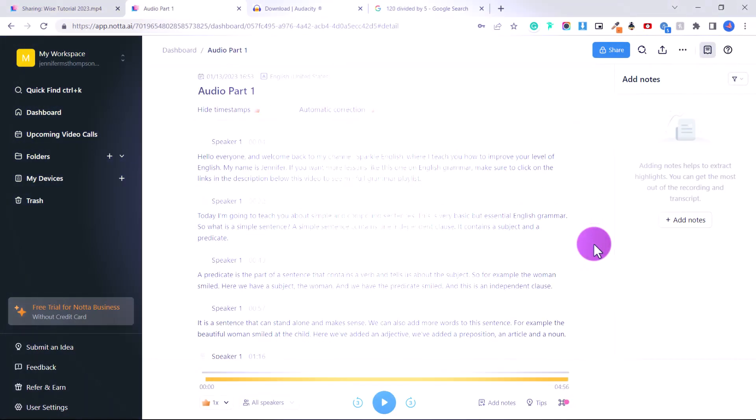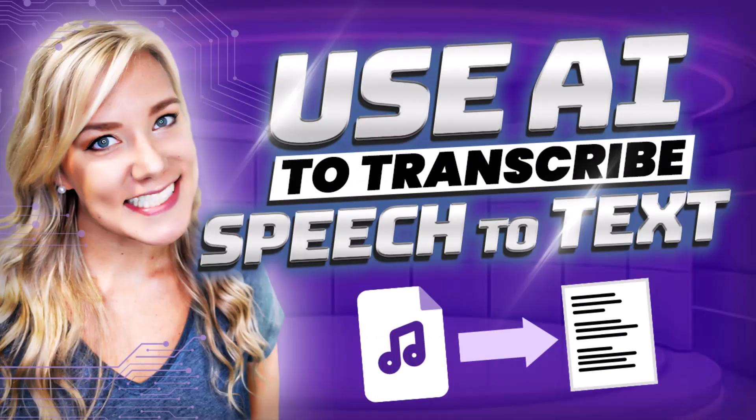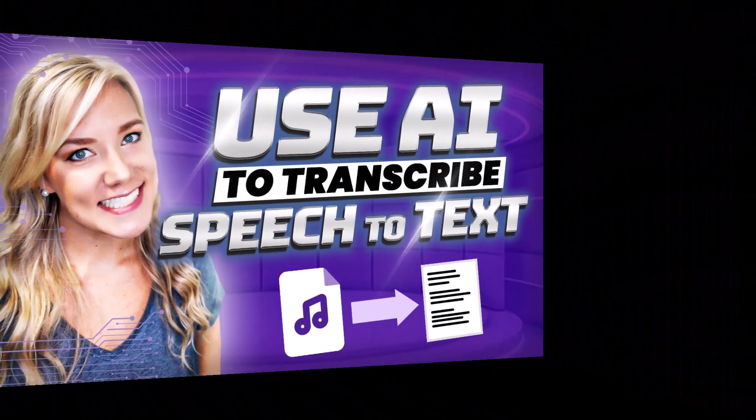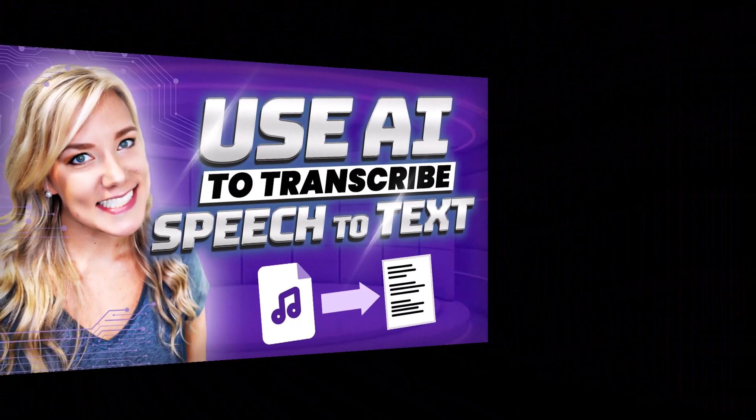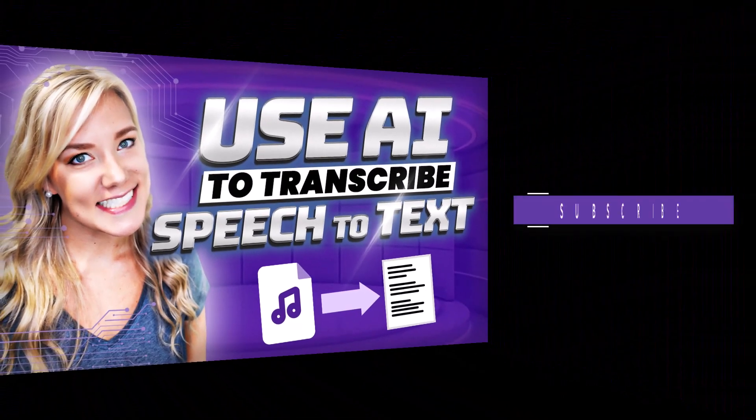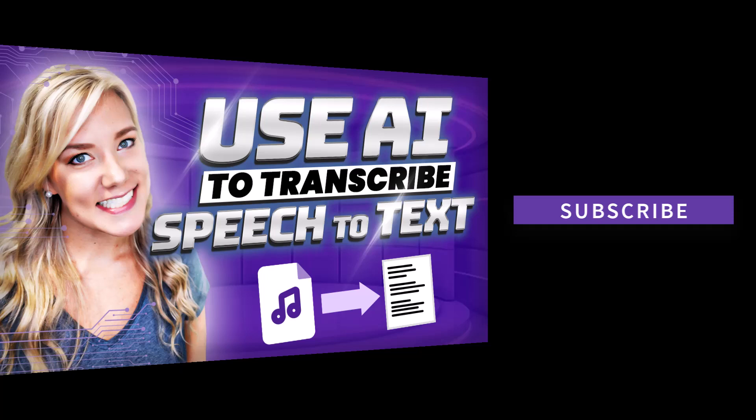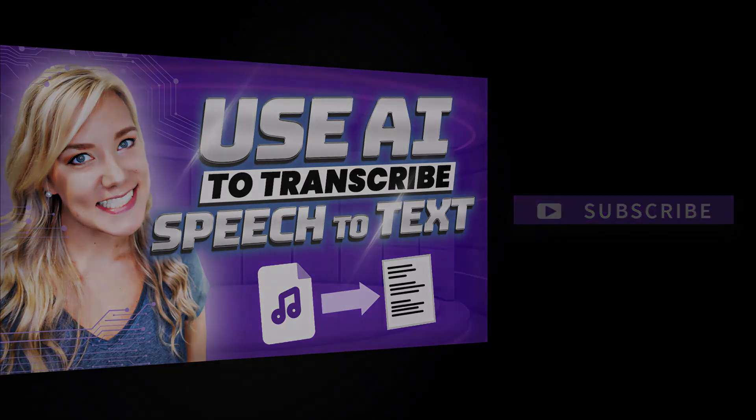So thank you guys so much for watching. If you have any questions, feel free to ask me in the comment section below this video. I look forward to releasing more videos related to AI in the next few weeks because I am so excited about the possibilities. It's scary, but super exciting. So thank you guys so much for watching. I will see you in my next tutorial.